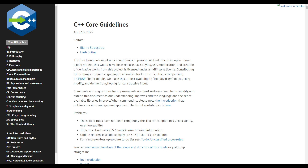Herb Sutter is, I believe, the chair of the C++ standards committee. The chairperson doesn't write the standard themselves — it's a whole team — but they organize things and make sure everyone agrees. He's well known in the programming industry, so if they say something is correct, they know what they're talking about.